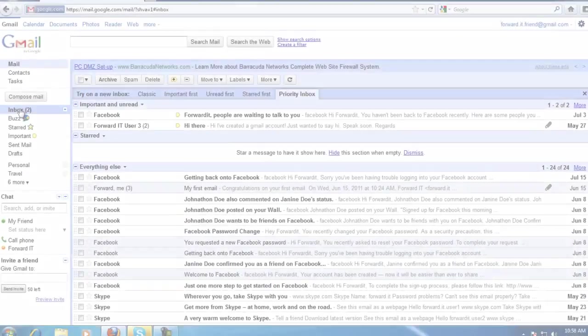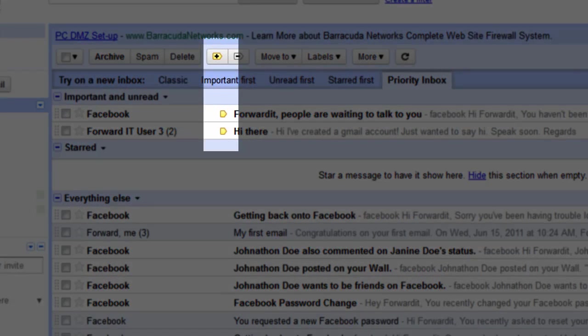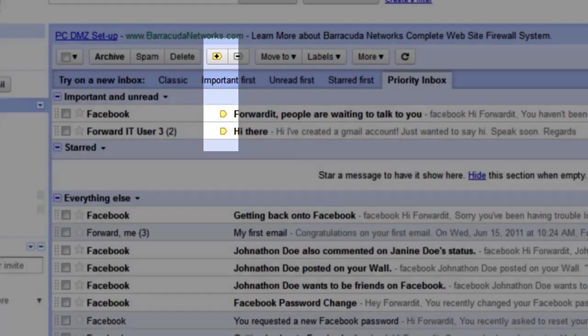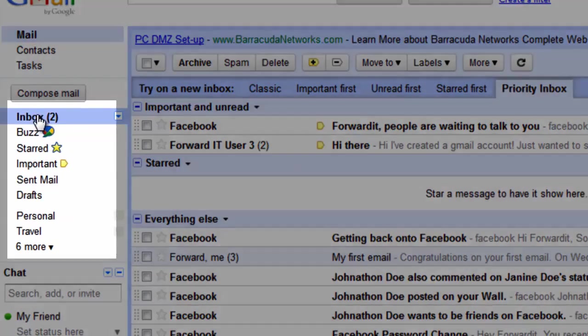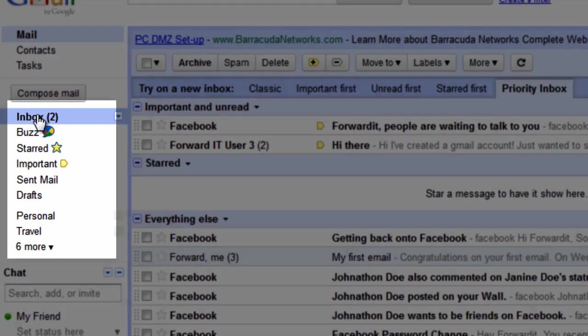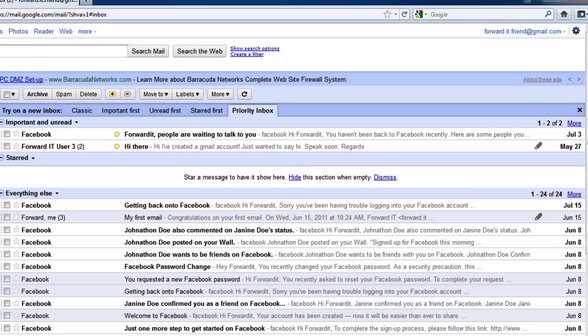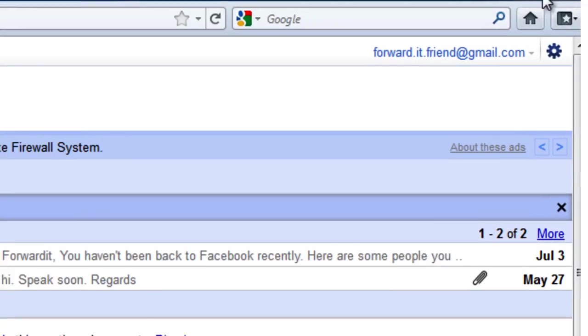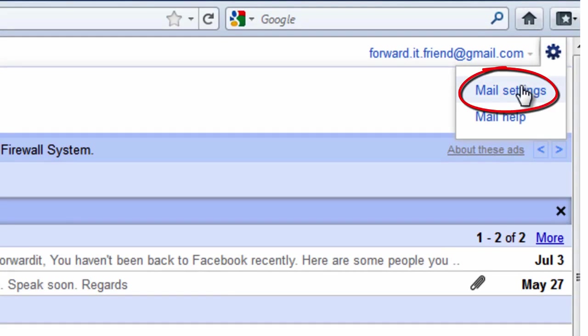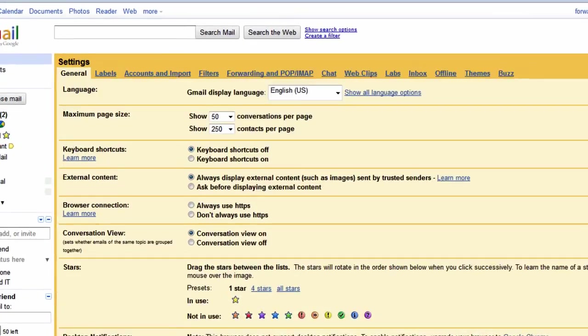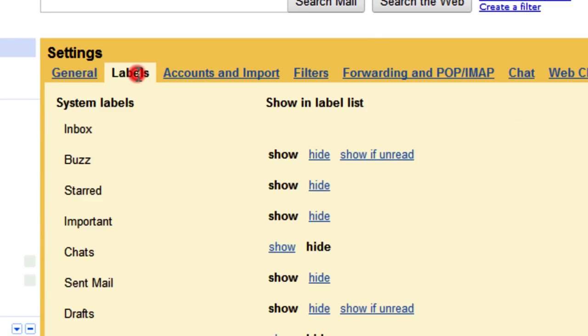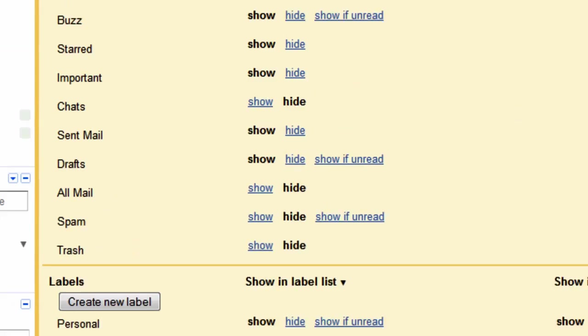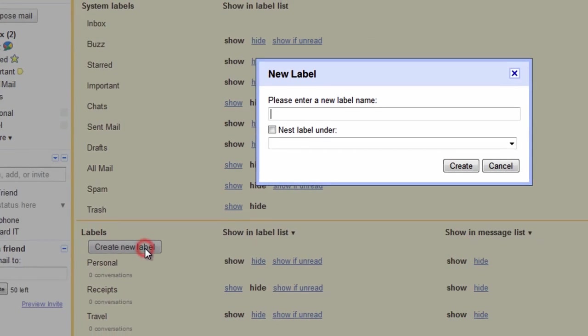We touched on labels when we spoke about the important label Gmail now automatically adds. Labels work much like folders do in organizing general documents on your computer. It might be useful to create a label for emails received from friends. To create a label click on the gear icon in the top right corner then click mail settings. Select labels create new then name your label and click create.